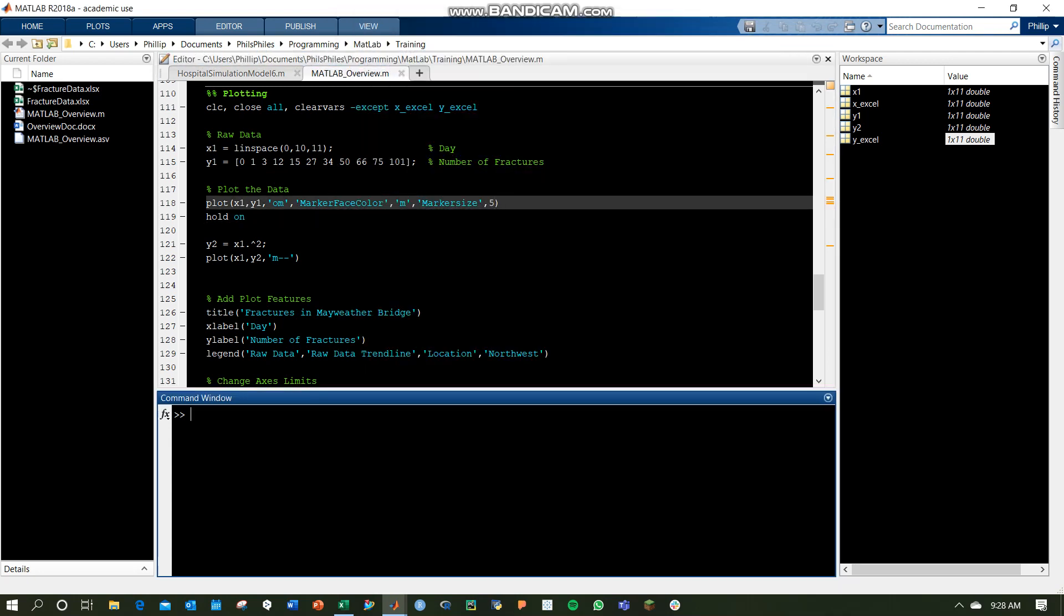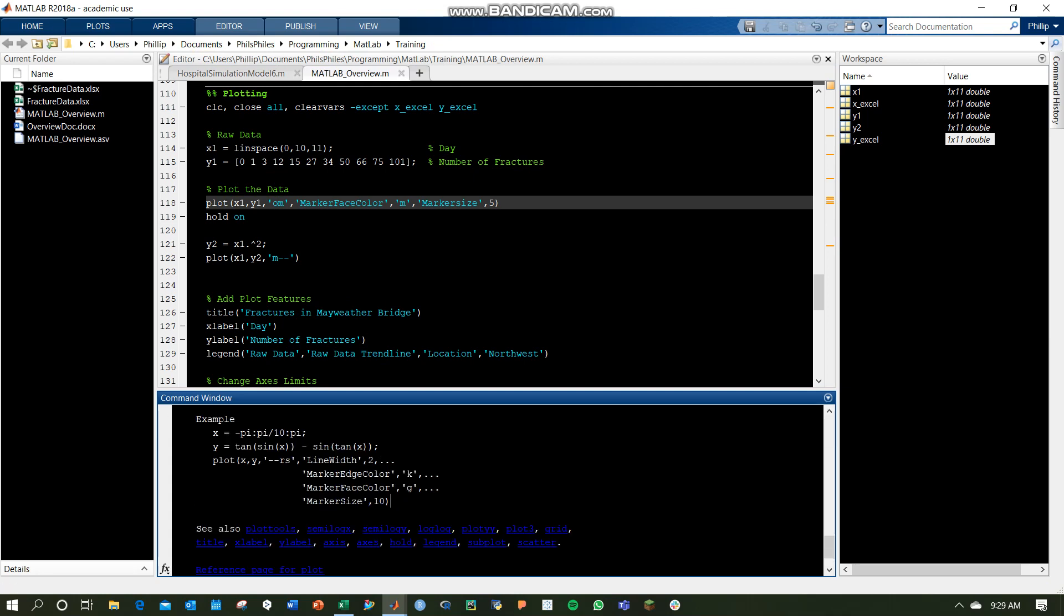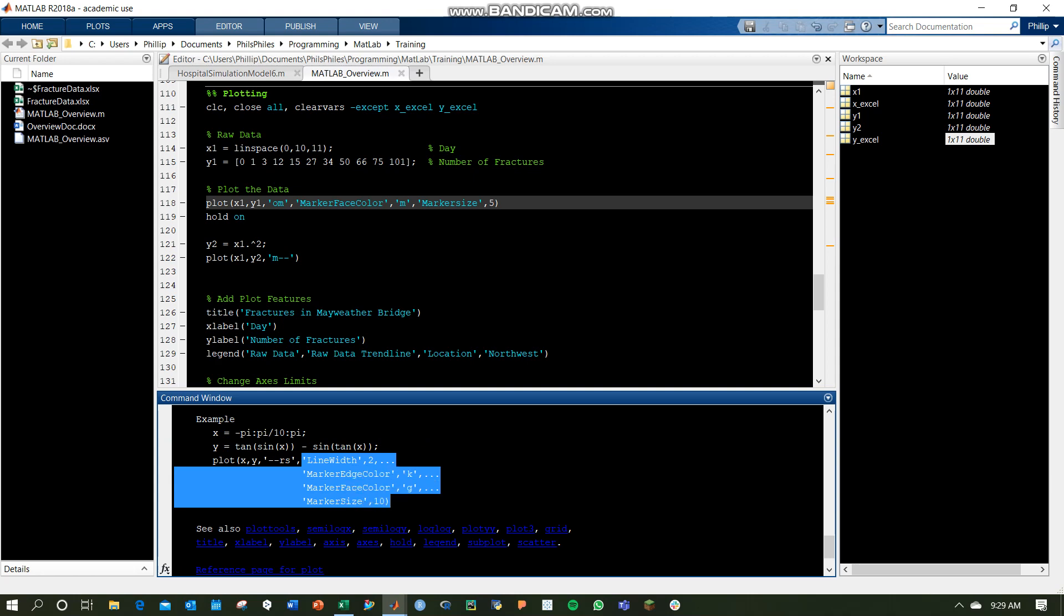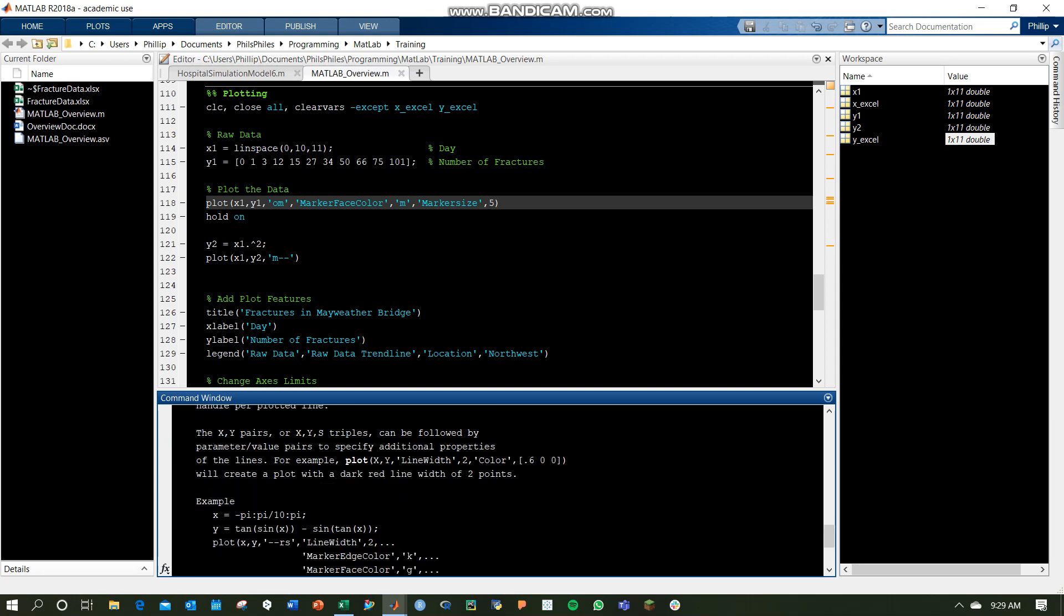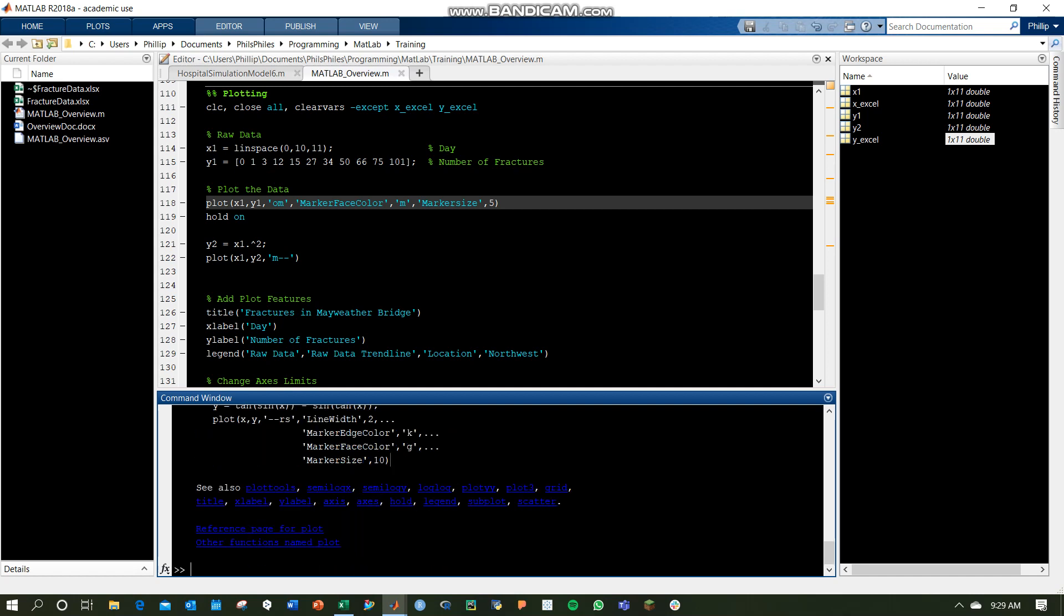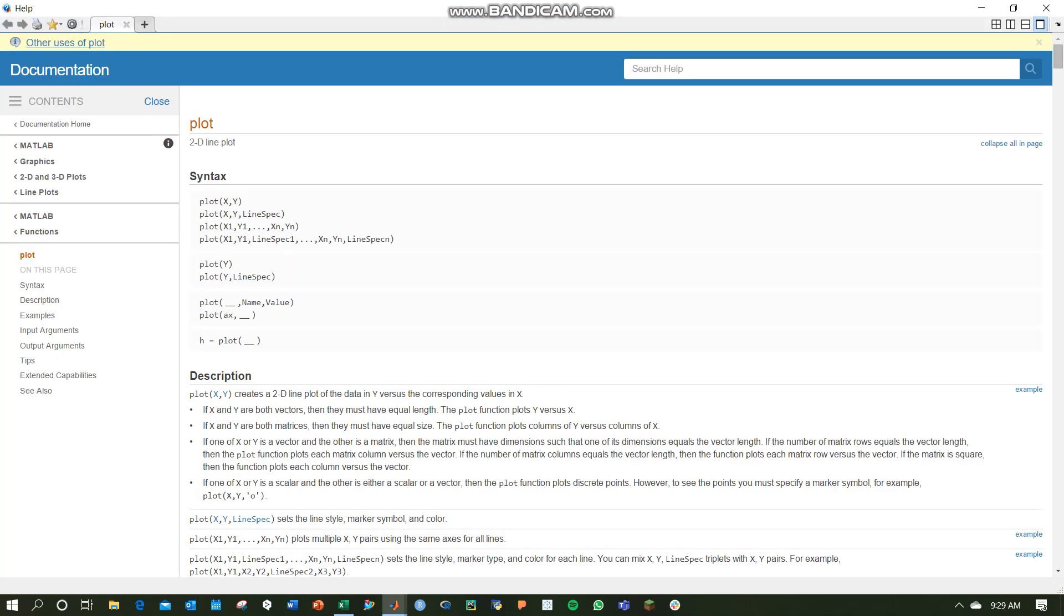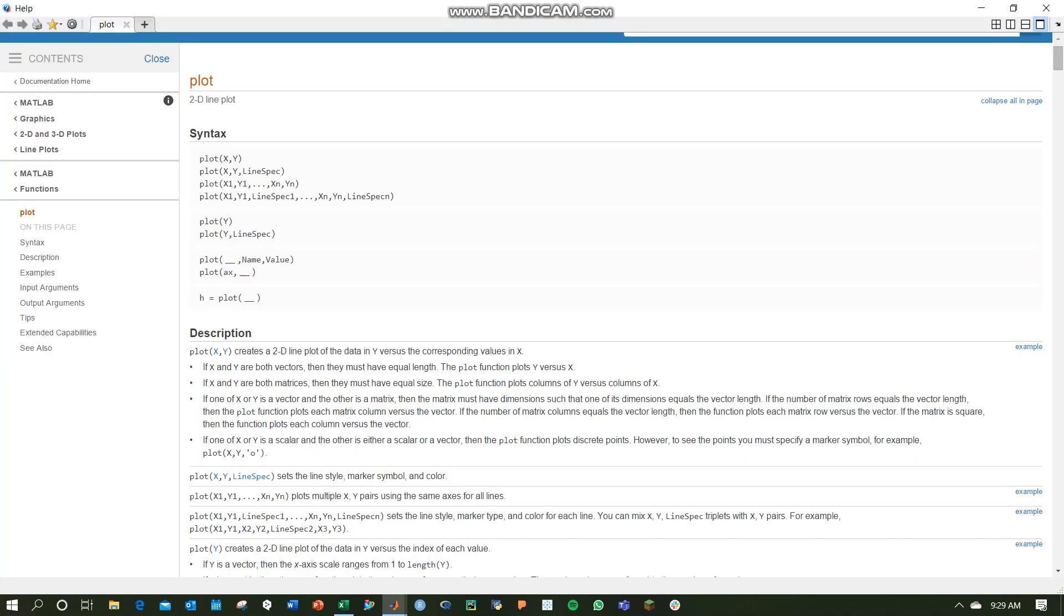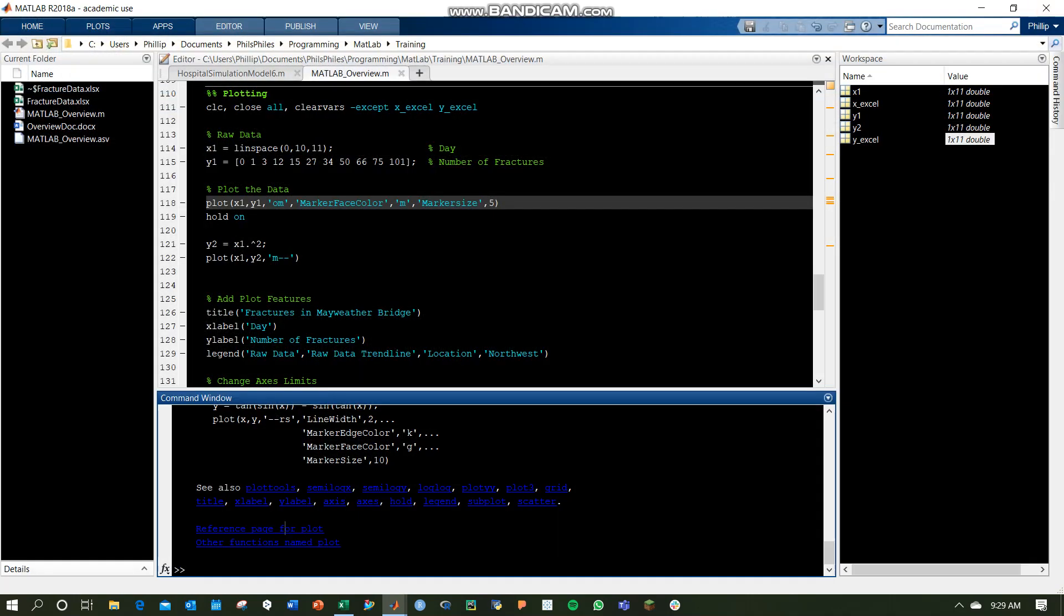There are also some other attributes you can change. You've got a few examples down here: Line Width for your lines, Marker Edge Color, Marker Face Color, Marker Size. And I'm sure there's more if you go into the help pages, which you can do by just clicking the reference page for plot here, and it'll open that up in MATLAB for you. It's like they knew you were going to need help. How beautiful.